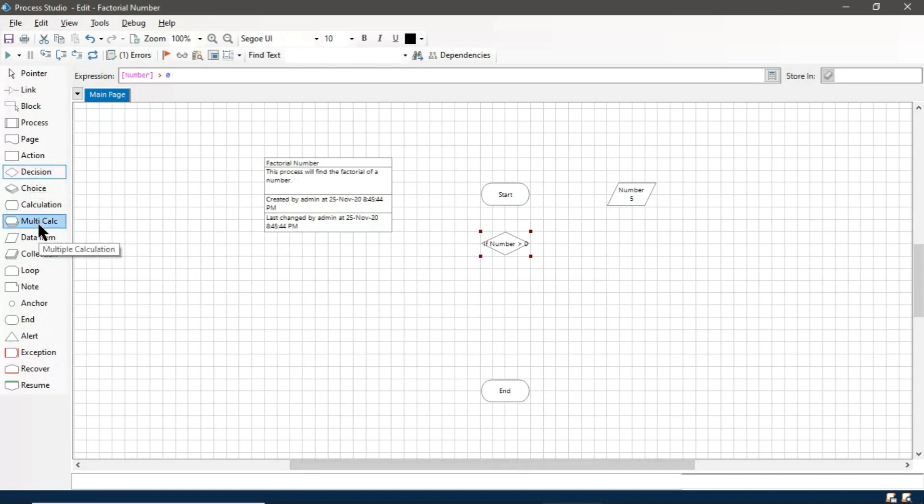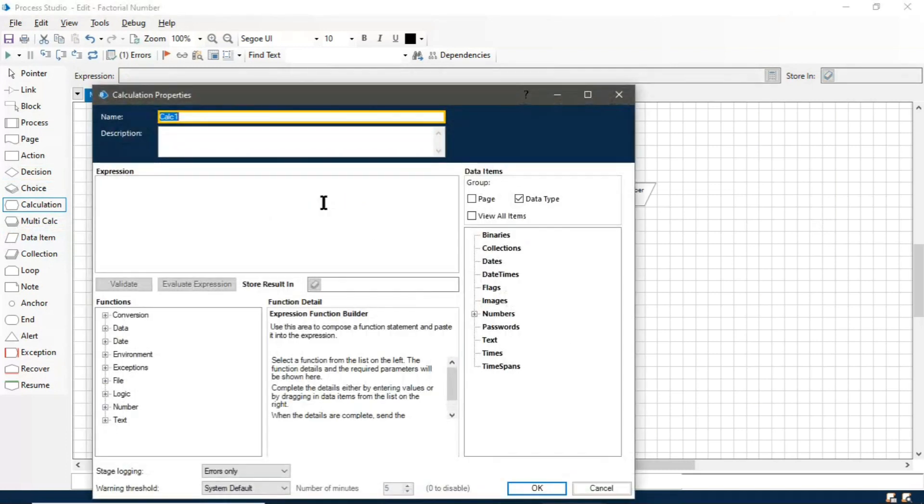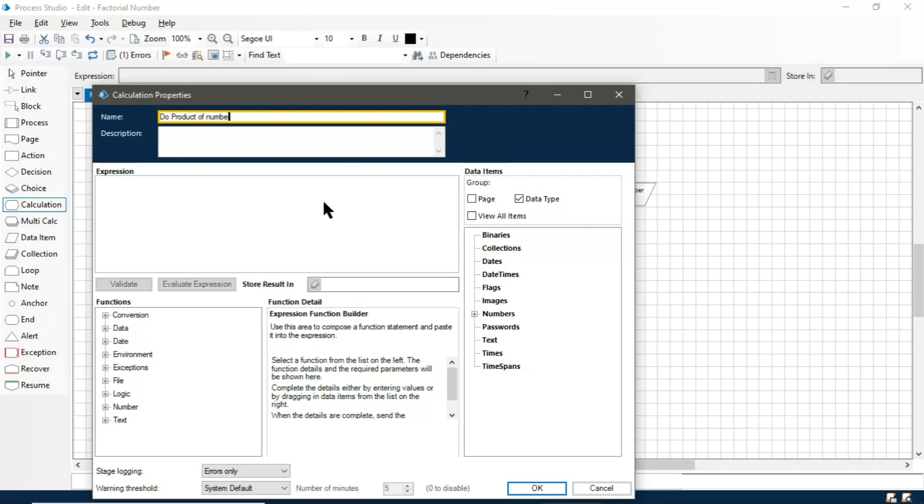Now take a calculation stage. In this we will perform the product of the number, multiplication of the numbers. We will consider a temporary variable with whom we will multiply that number.